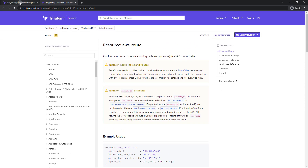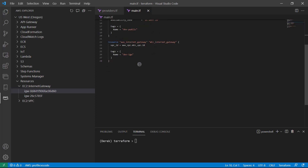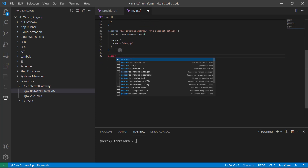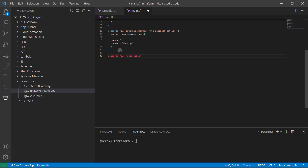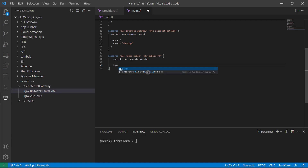Let's head back over to our route table. All we basically need is the VPC ID and then we'll provide some tags. So I'll open my main.tf once again, scroll down, and create that resource — AWS route table — MTC public RT, just to keep it from getting too long. Open and close our resource braces, and within here we need to provide that VPC ID. And then we'll add some tags: Name equals dev public RT.